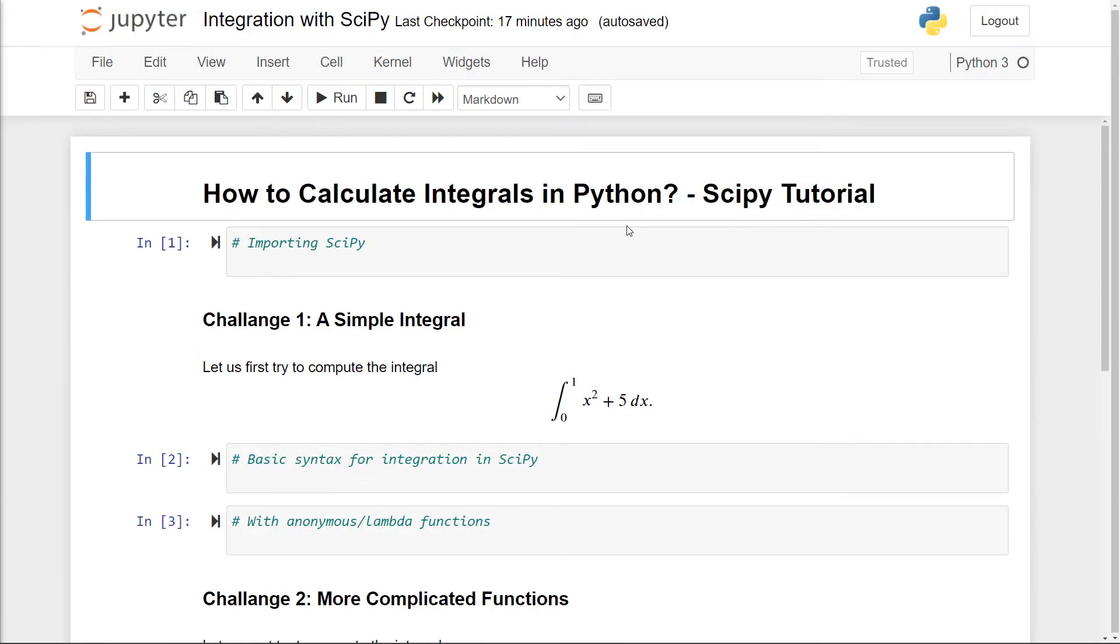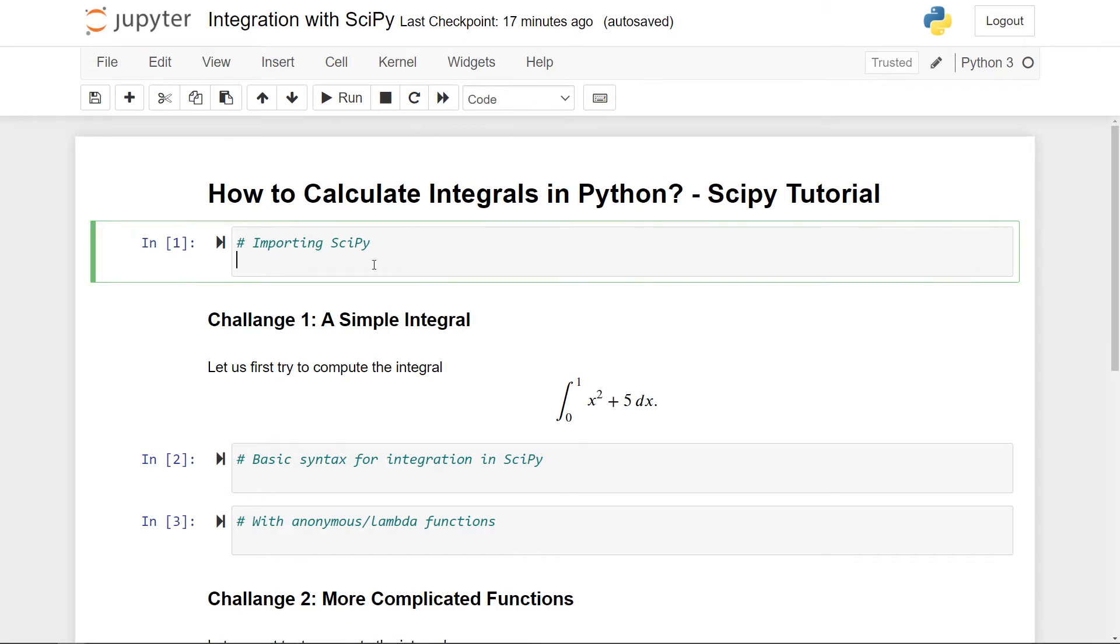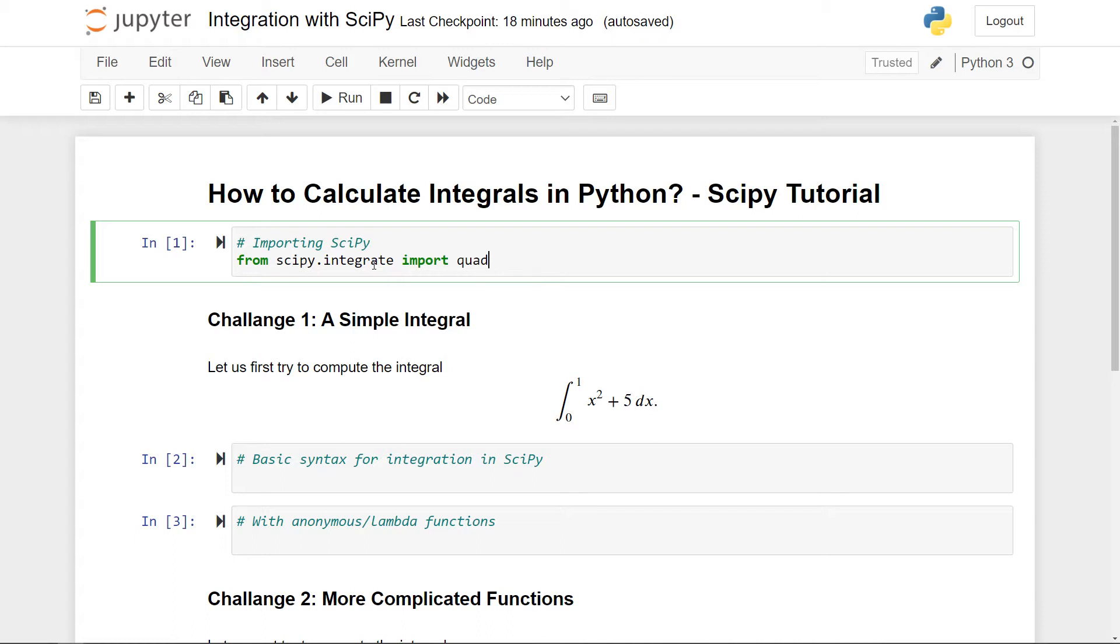So here I am in a new Jupyter notebook. I've made some headers here and comments that will follow throughout this video. So the goal is to just calculate integrals in Python using SciPy. First of all, we need to make an import and here we need to go to the scipy.integrate submodule and then import quad.